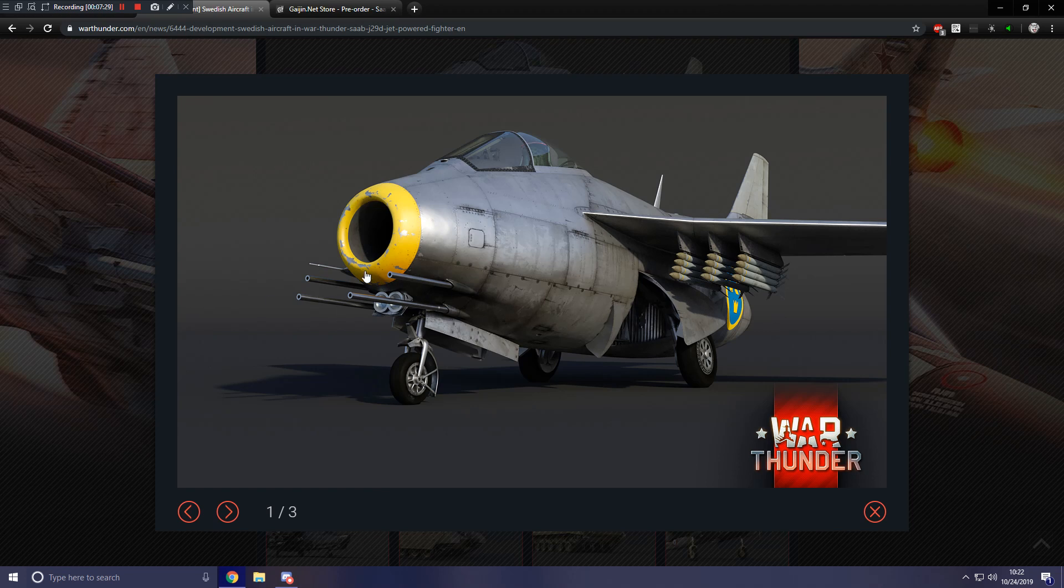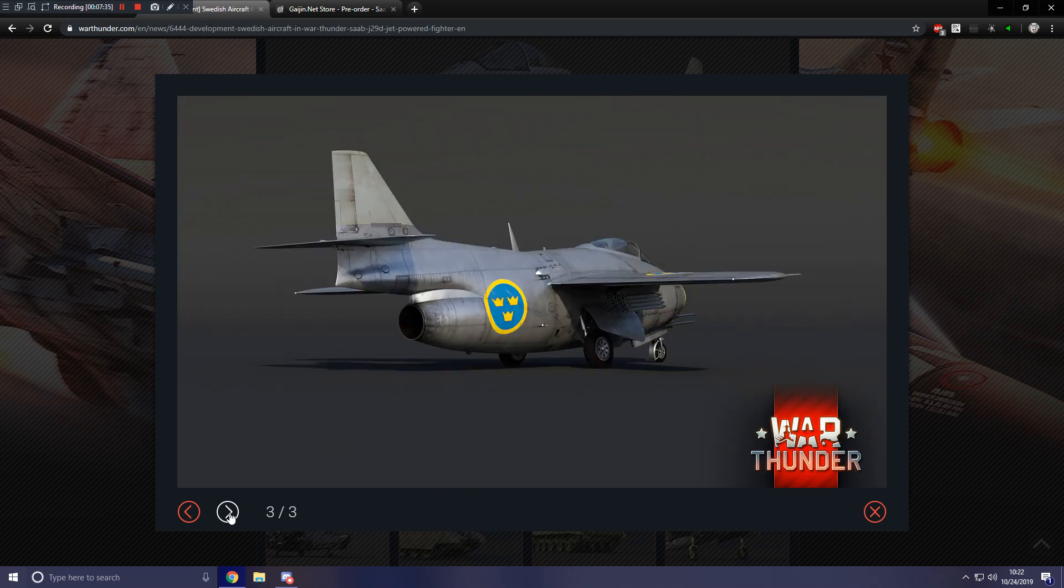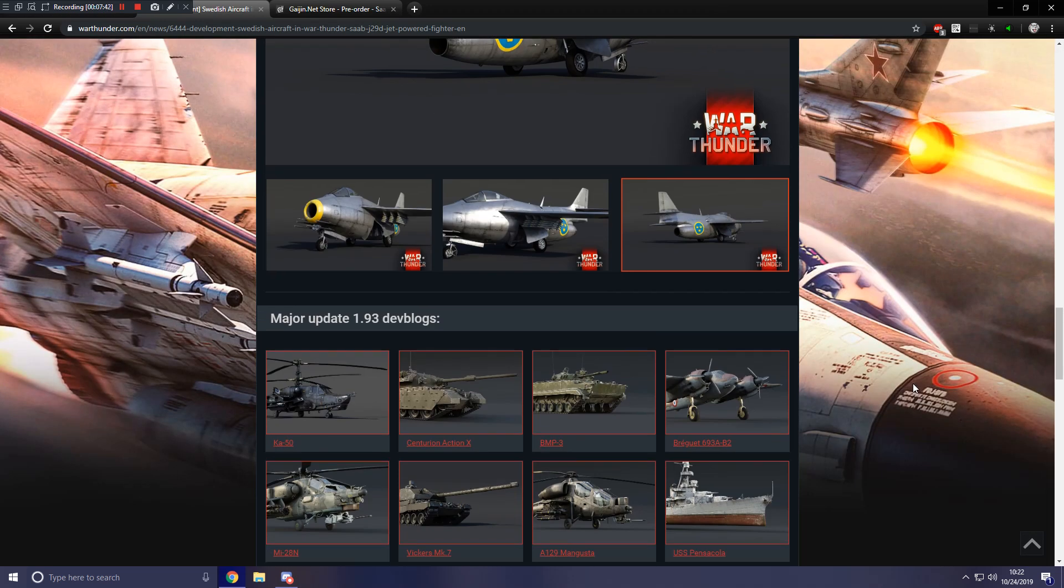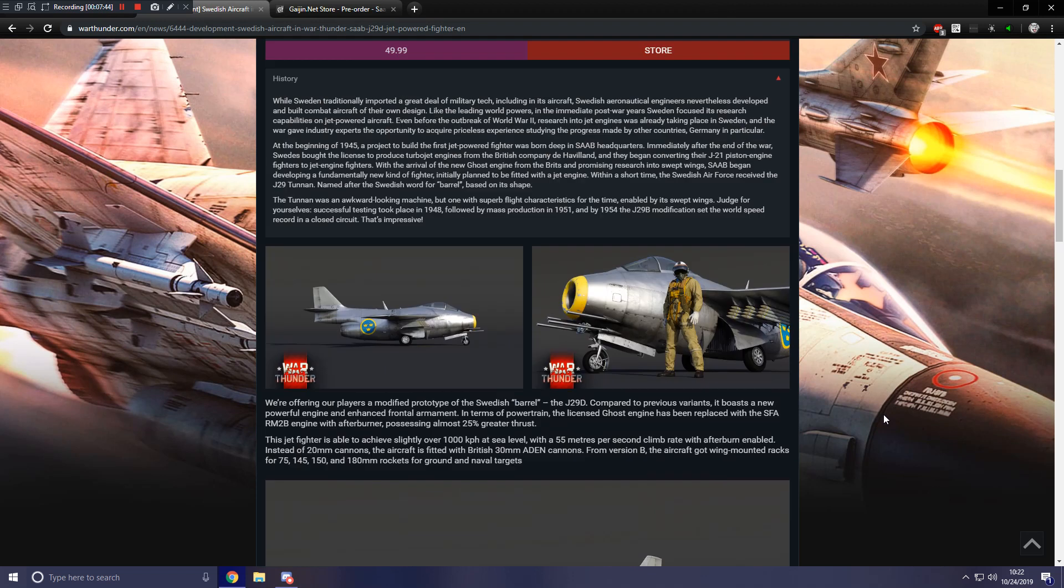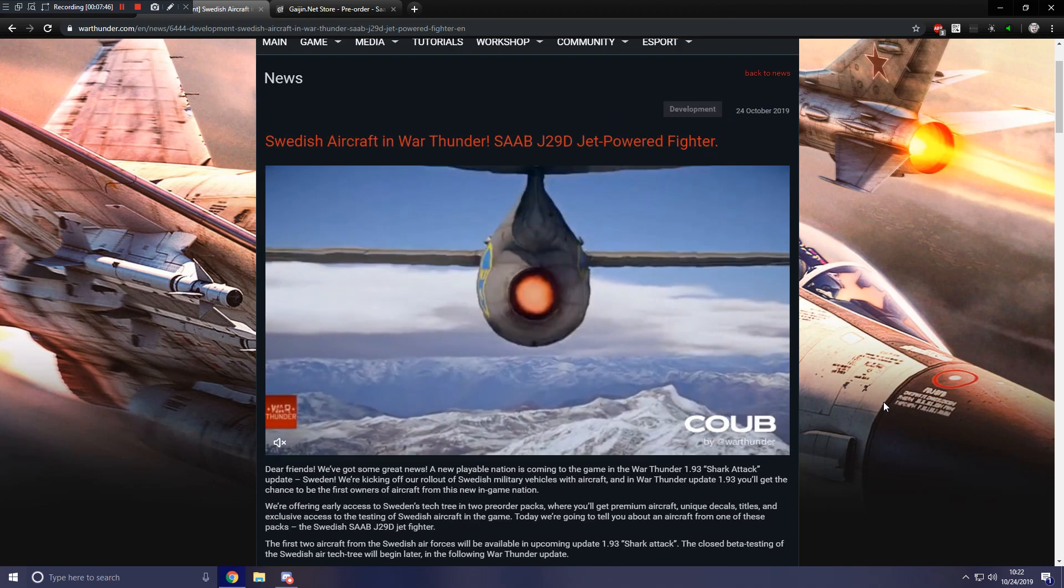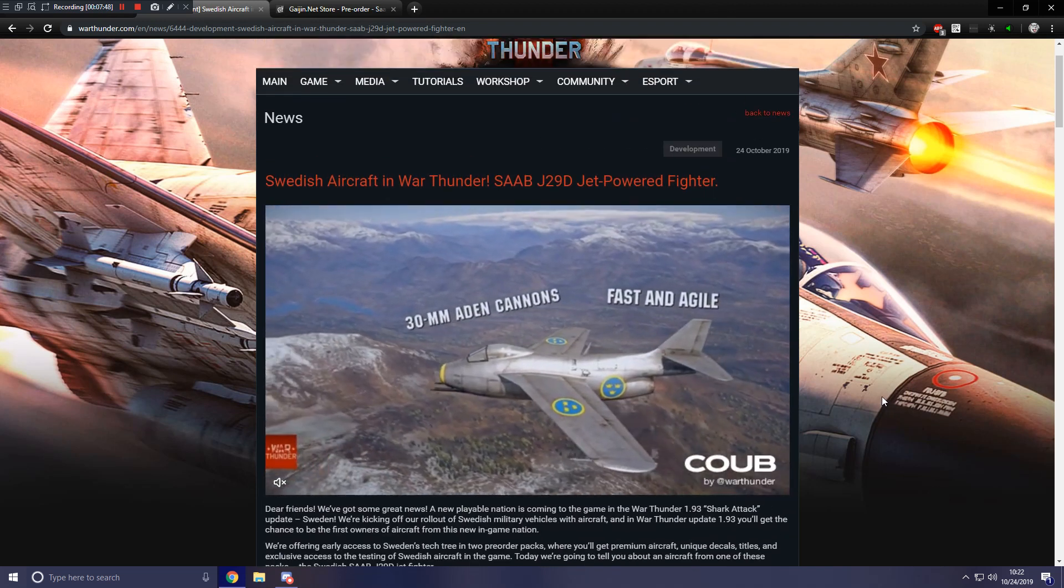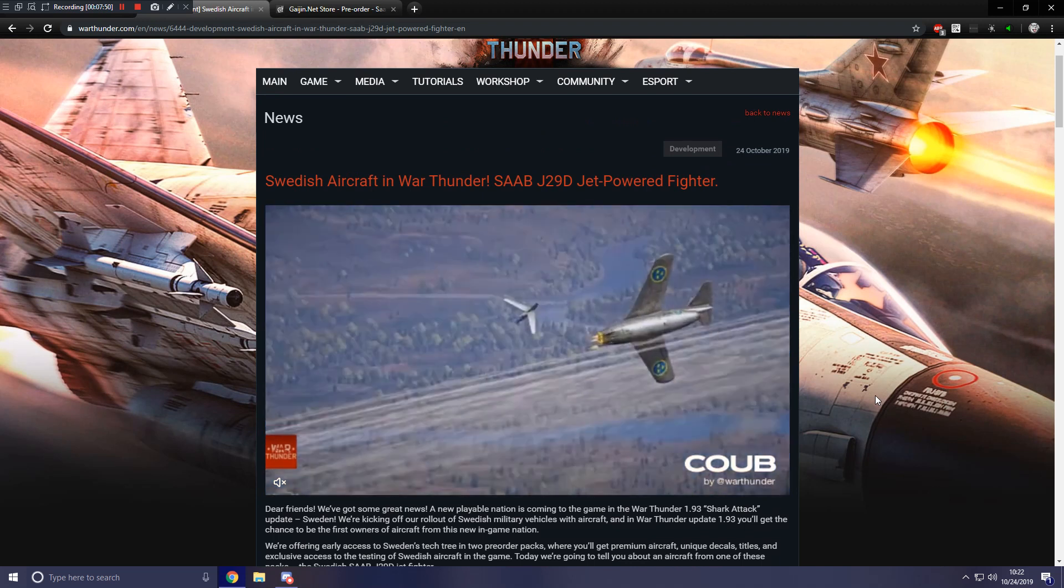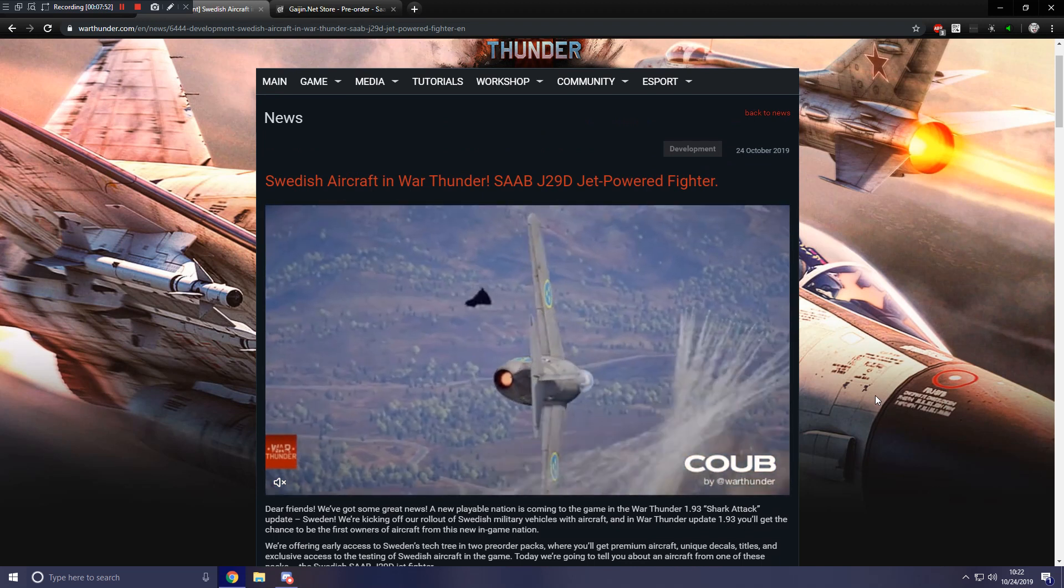You can see the four 30 millimeter cannons there, as well as the rockets on the wings. Here we get a closer view of the rockets themselves. And then we get to see its little butt. So yeah, that's it on this aircraft in particular, but obviously the main announcement here is that Sweden is coming to War Thunder finally, and they'll be getting their aviation tech tree first.